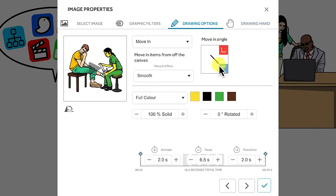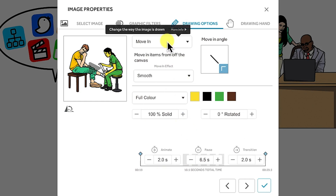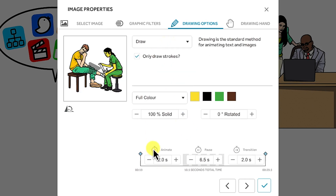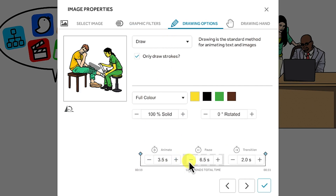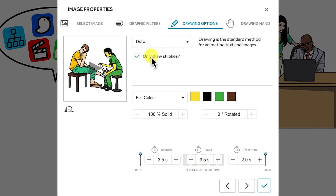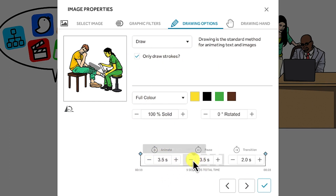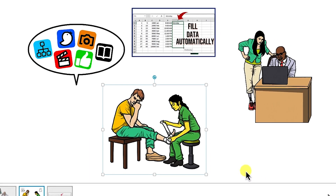Let's go back to the hand options. Let's say we keep everything as is, and maybe make it moving or draw, and decrease the time to around 3.5 seconds. Then decrease the waiting time. As you increase or decrease the time, the total time also increases or decreases simultaneously. You can include strokes or not. You can always play to see the preview. Once you're satisfied with the timing, pause time, and transition time, you can click OK.